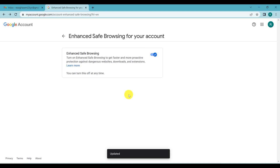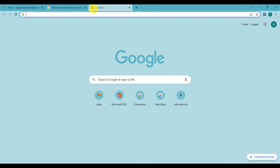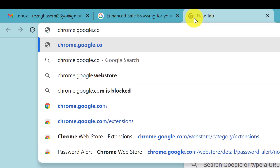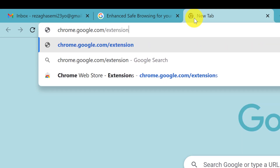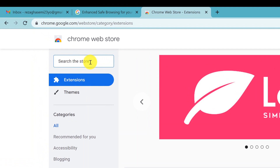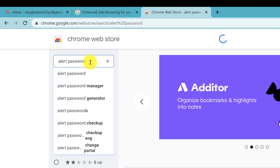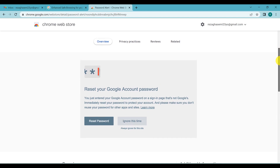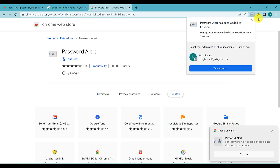Another step: go to chrome.google.com/extensions and open the Chrome Web Store. Search for 'Password Alert' and press Enter. Password Alert is a Chrome extension for preventing phishing. If you want to protect your Google account, you can use this extension — just find it and click 'Add to Chrome.' That's it.